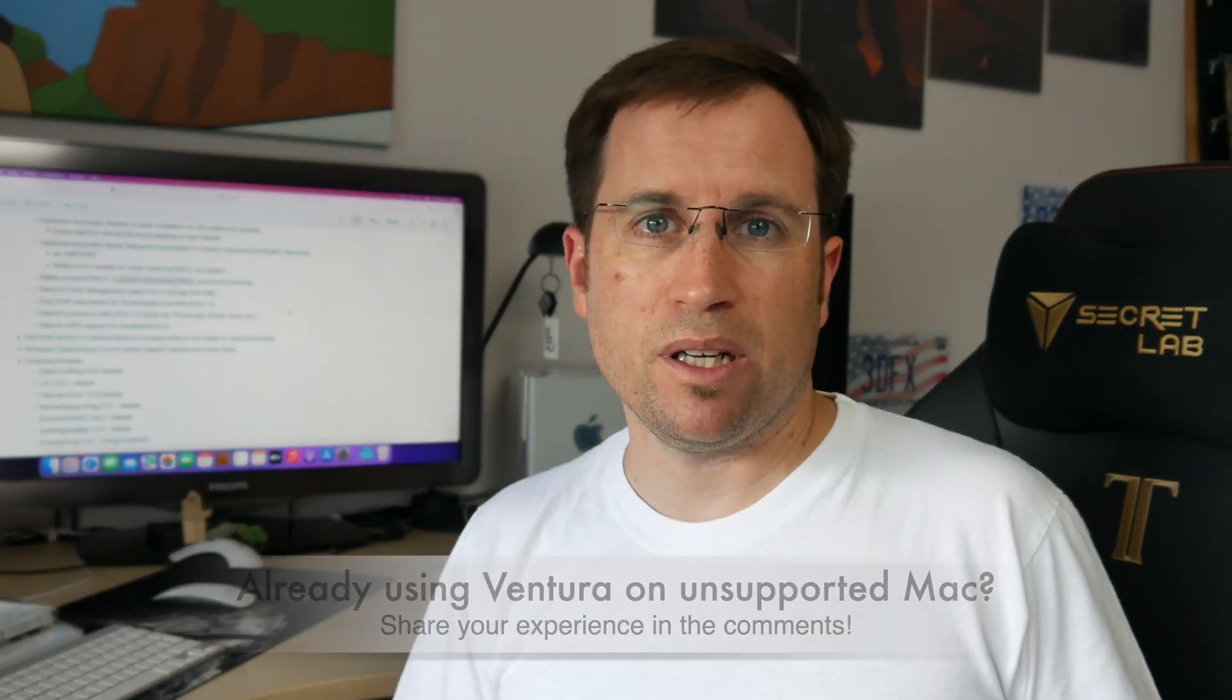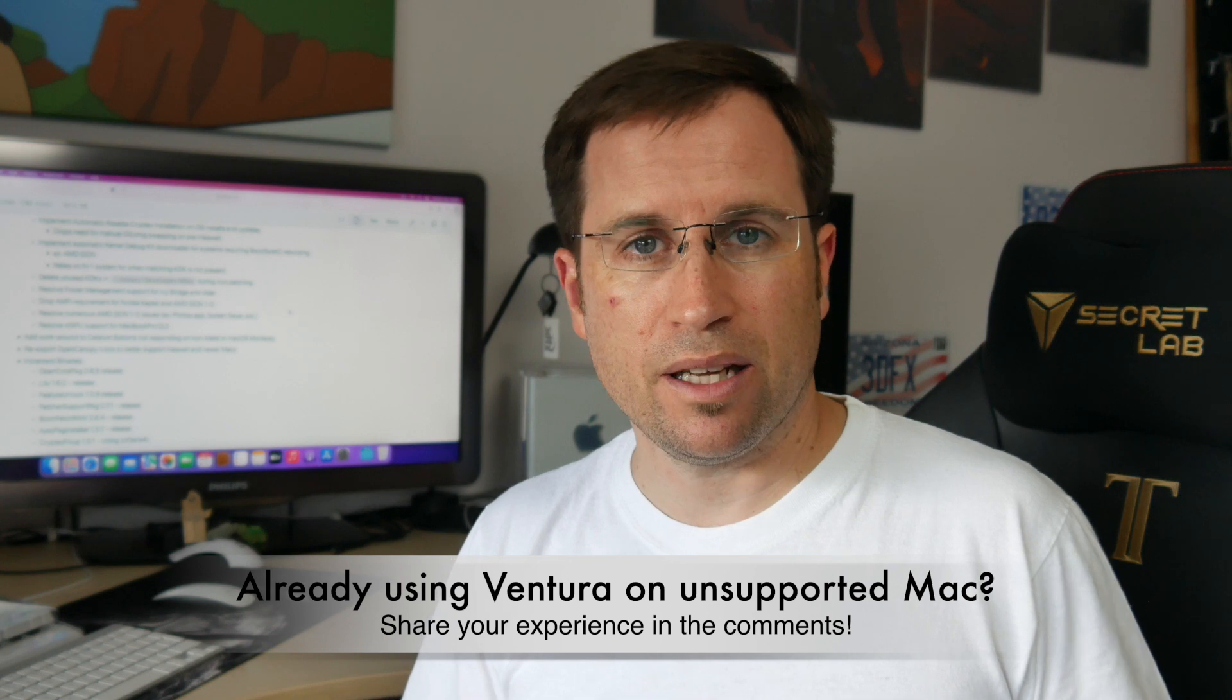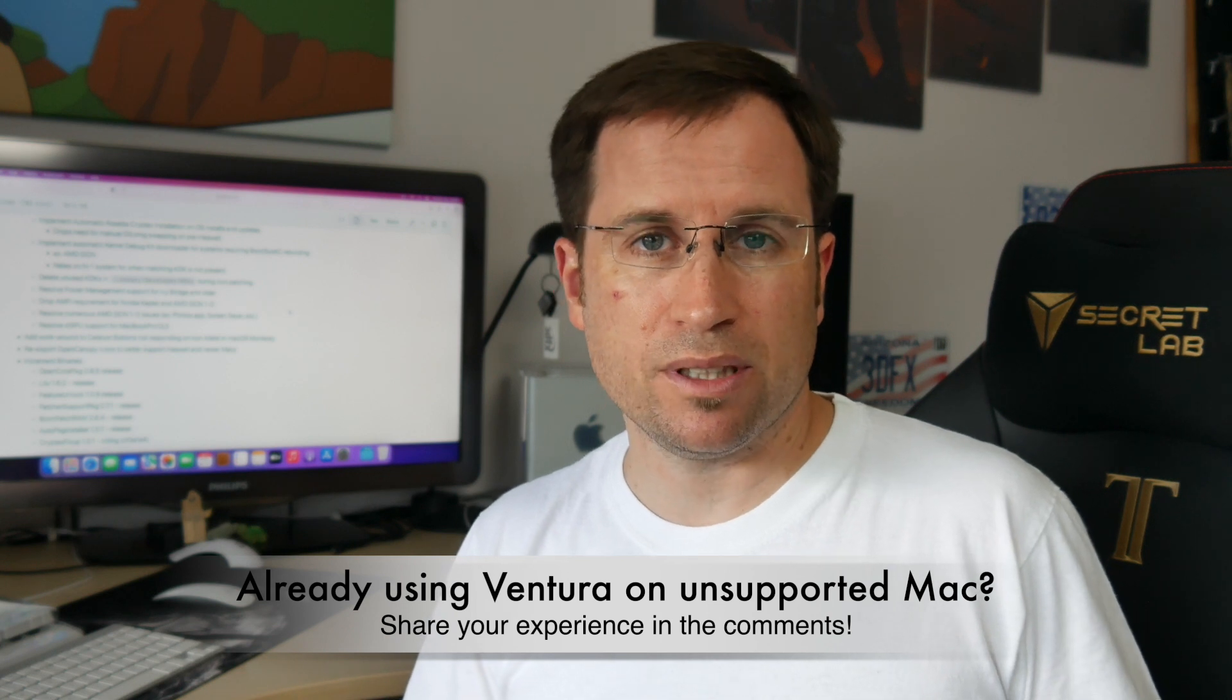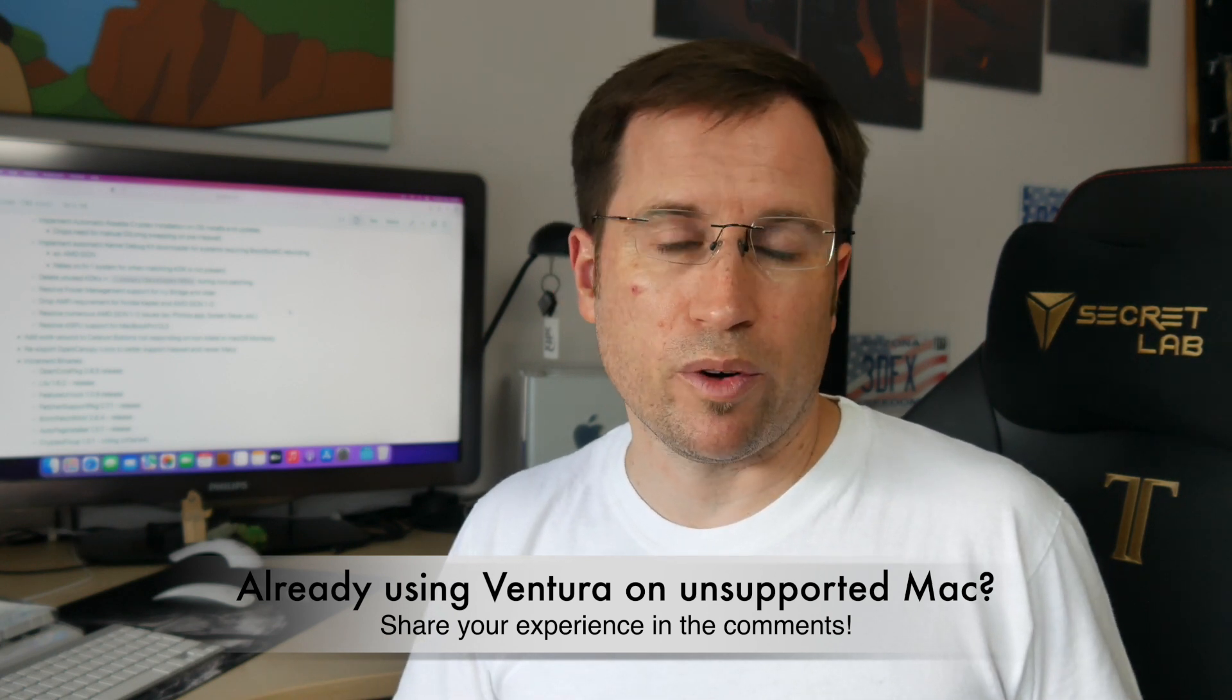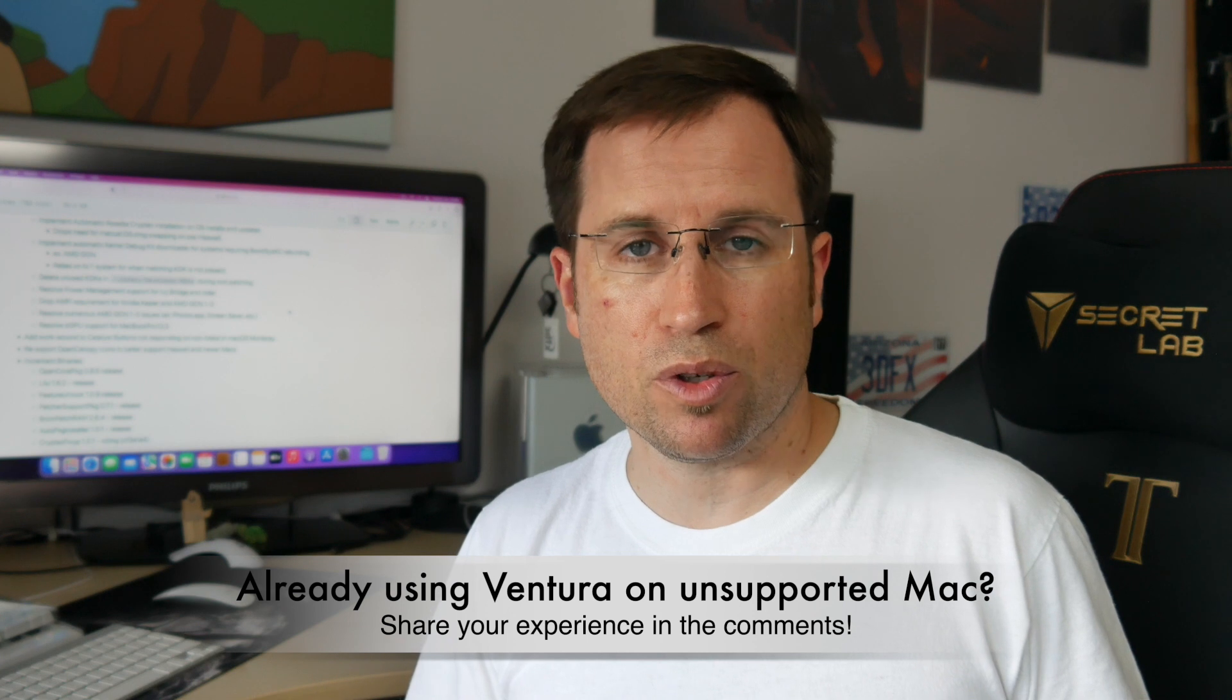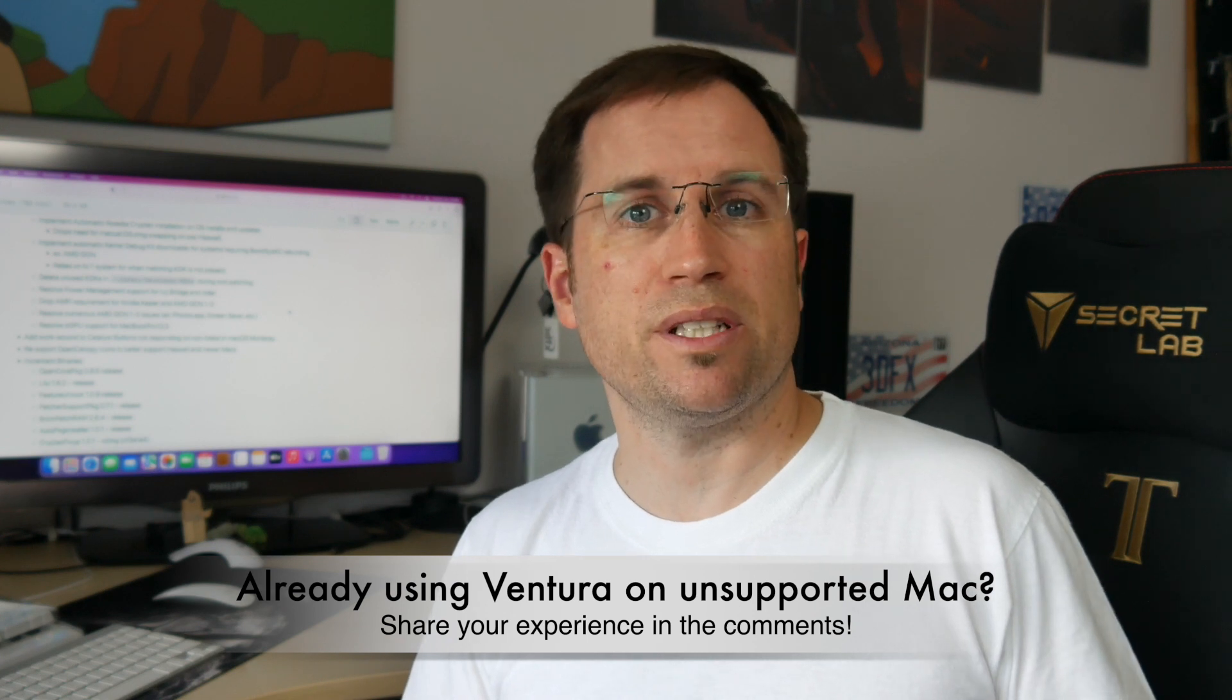Just leave a comment below if your Mac model is already working with Ventura and what your experience is. See you soon, bye bye!